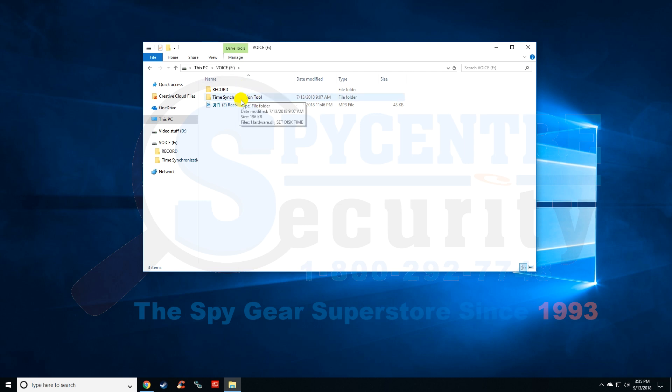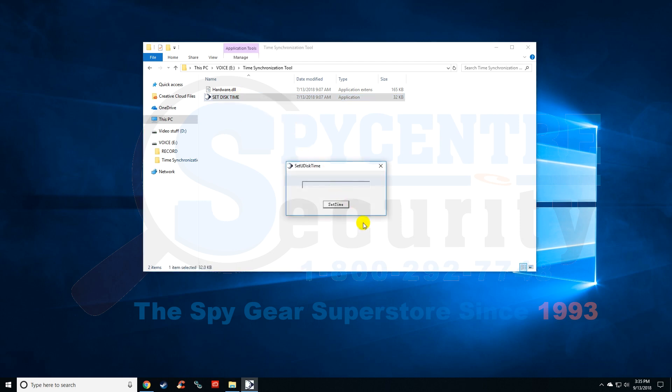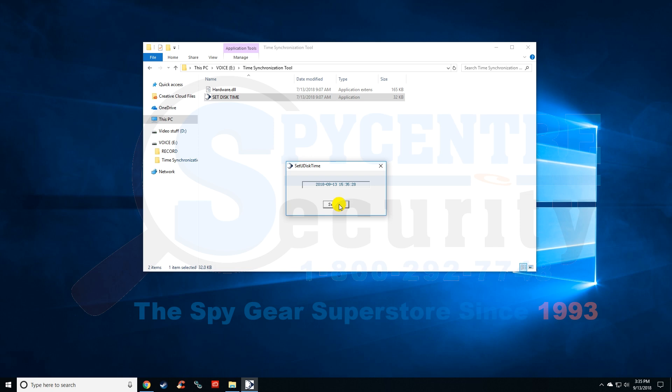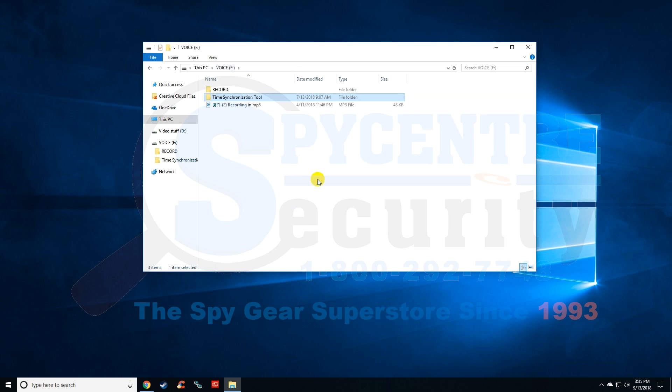You'll notice along with the record folder there's a time synchronization tool. When you open that up, there's a set disk time application. If you open this, it's going to take the time and date from the computer and display it in this window. All you have to do is hit the set time button and it'll say success. Now we have to immediately unplug the recorder from the computer and start a recording.